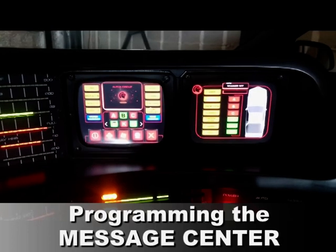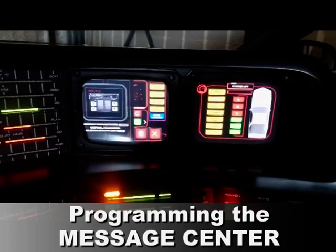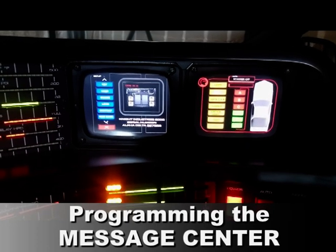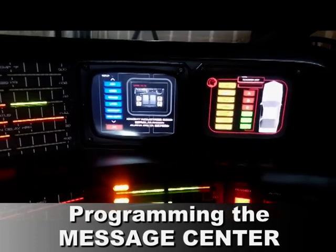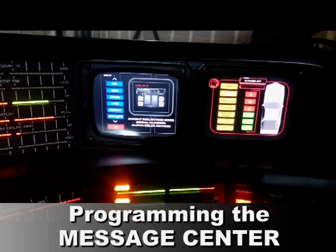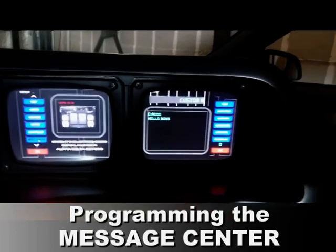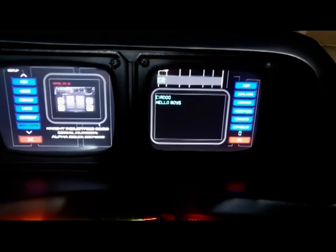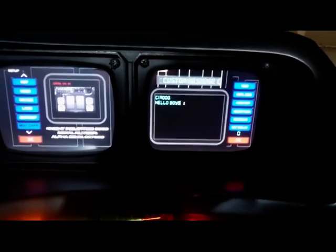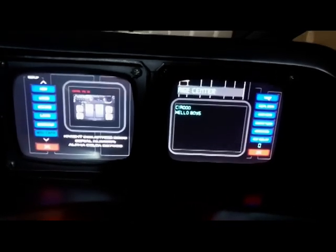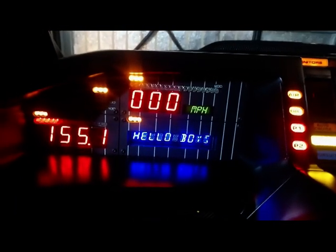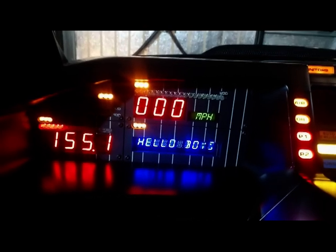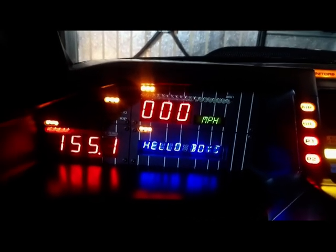Another feature is the possibility to customize the message of the message center. Under the menu 'Voice as a Center' you can write your message — for example, 'test', 'ciao', 'hello boys' — or reuse a message written before.